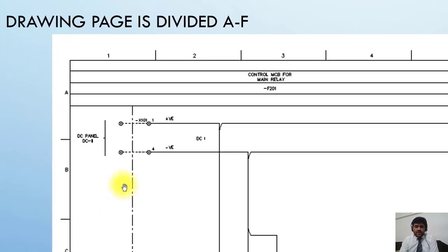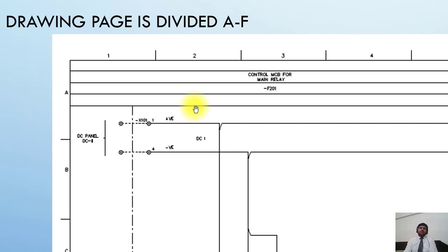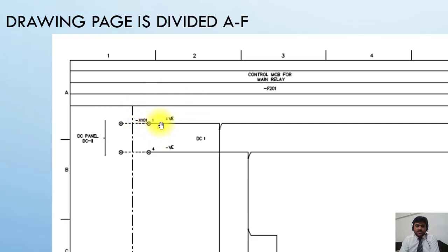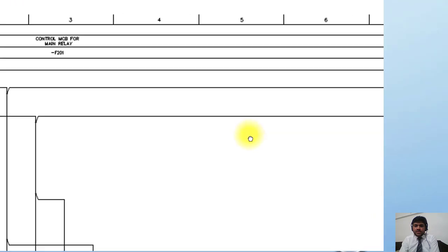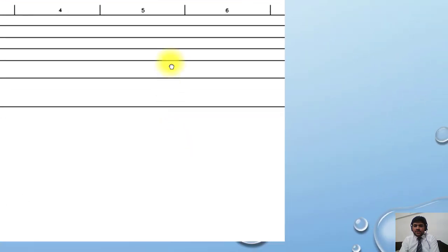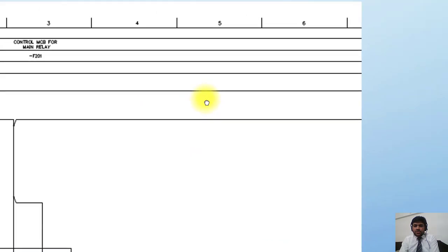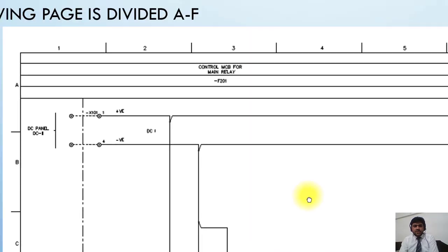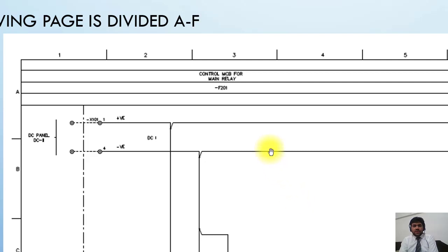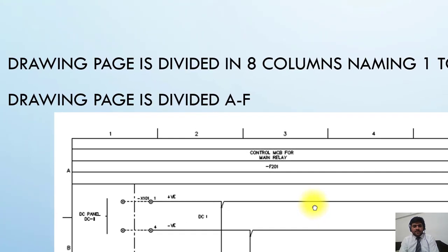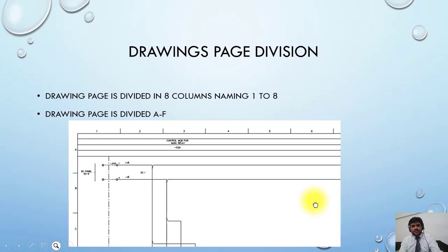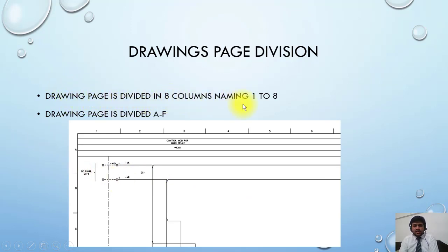Why is it divided? For example, if I want to give reference to any terminal block, I can give the address like 1.8, or even just 1. This means the terminal block is available in column 1, so I don't need to search the whole page. This is how the system works: the drawing page is divided into eight columns, 1 to 8, and rows A to F.